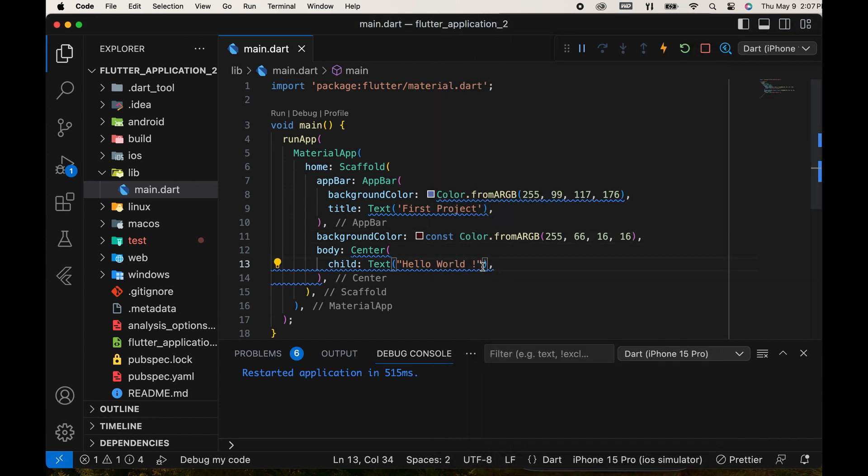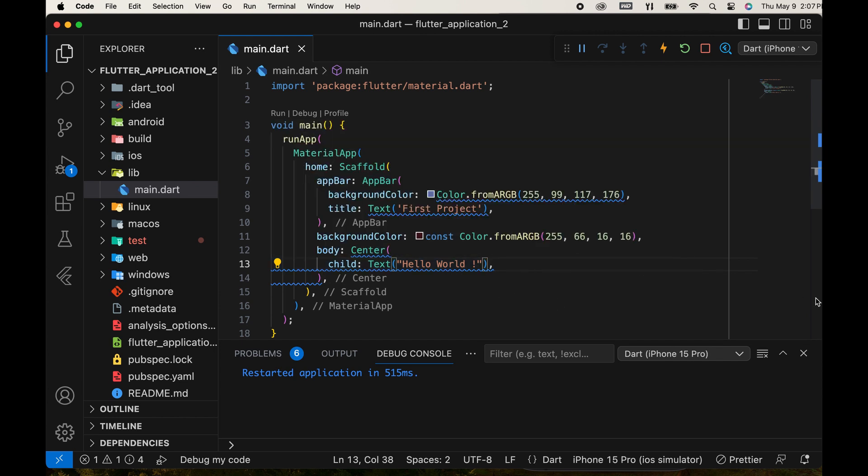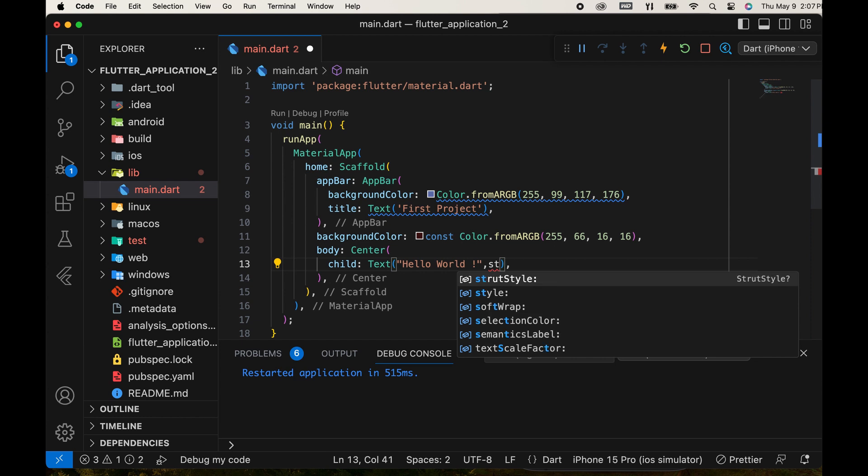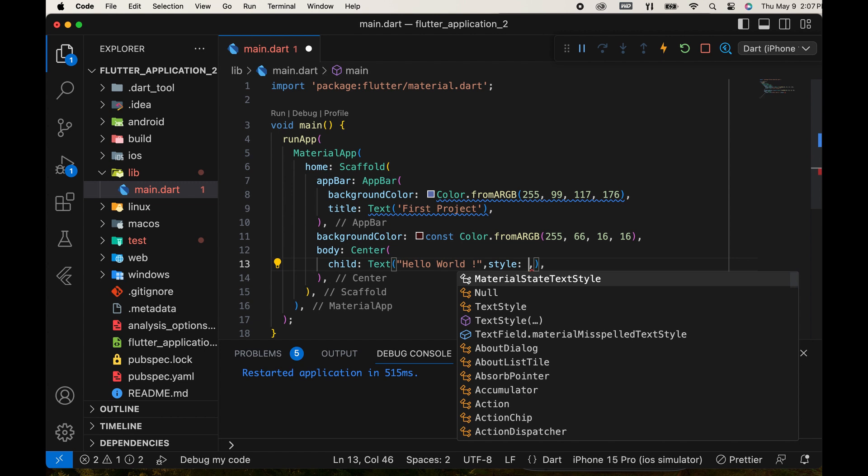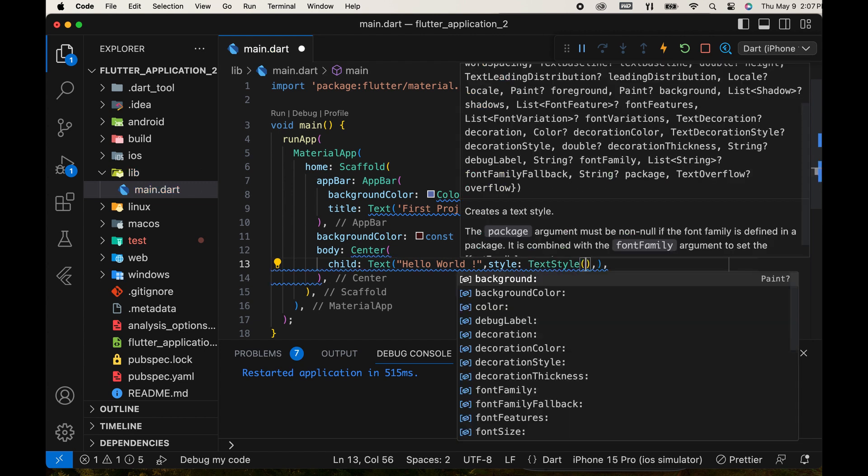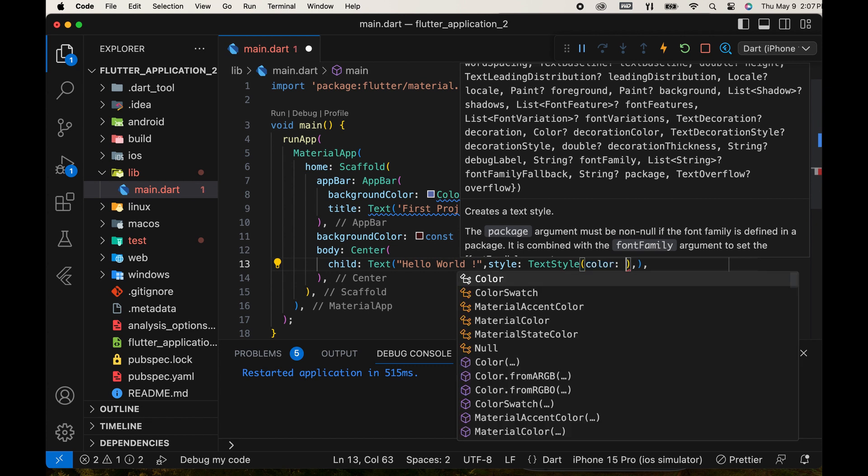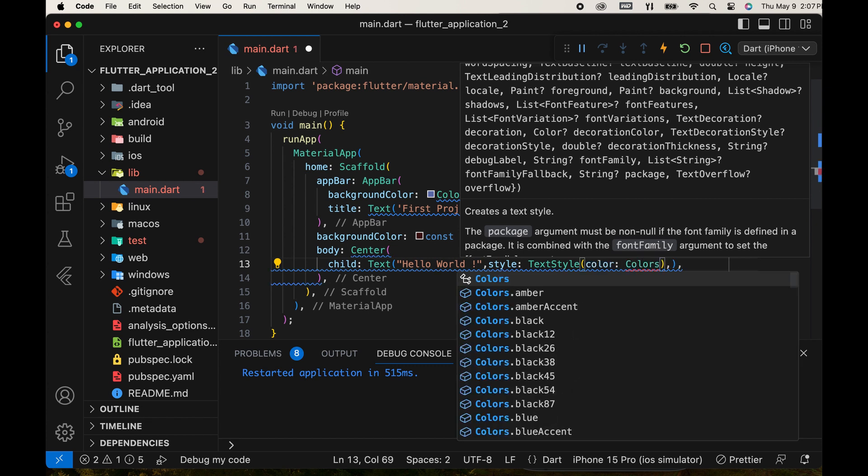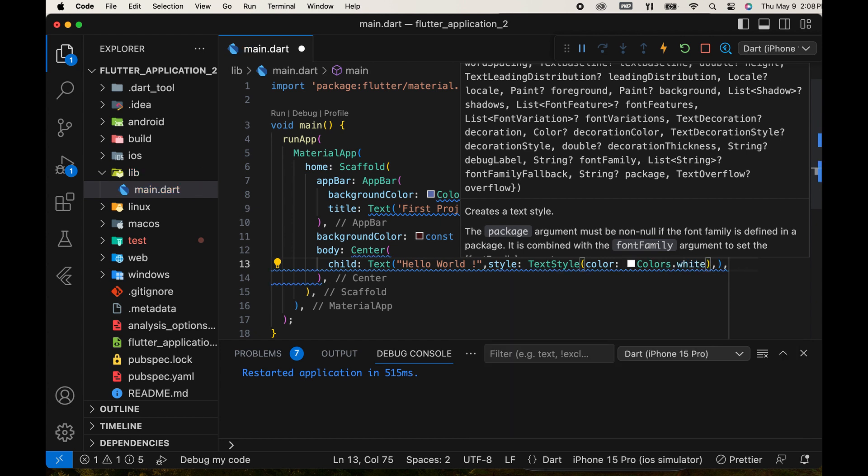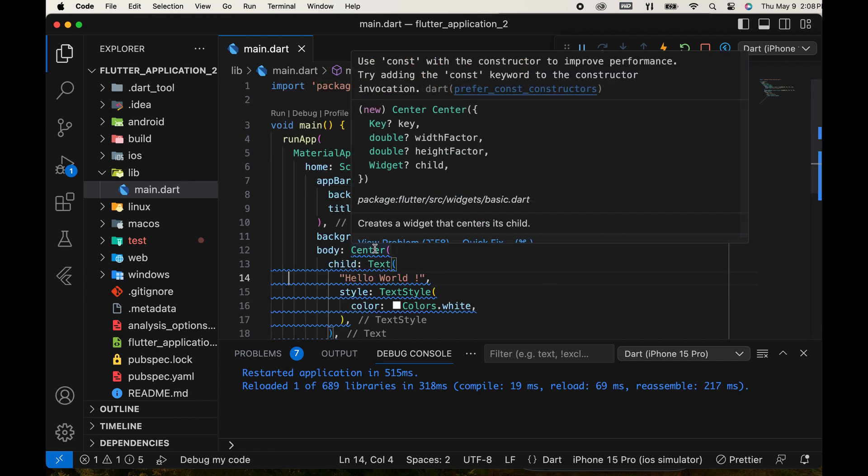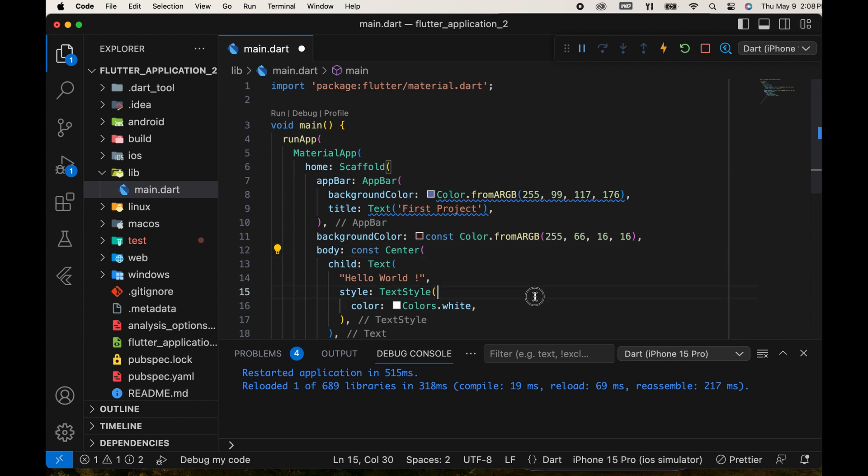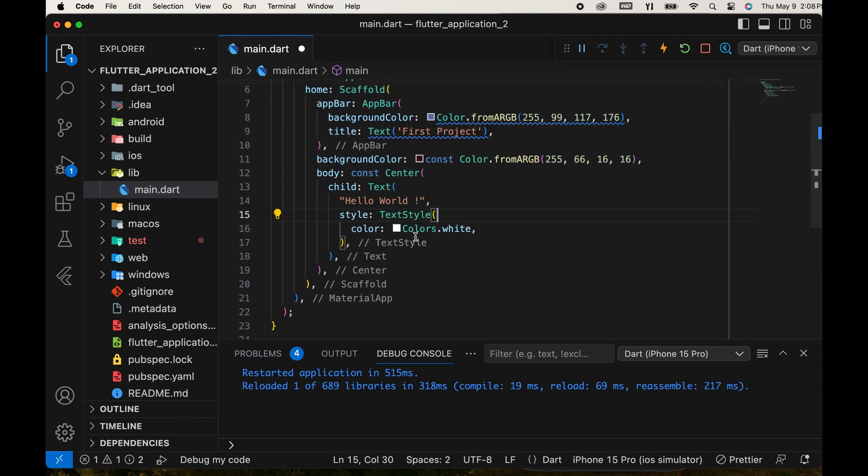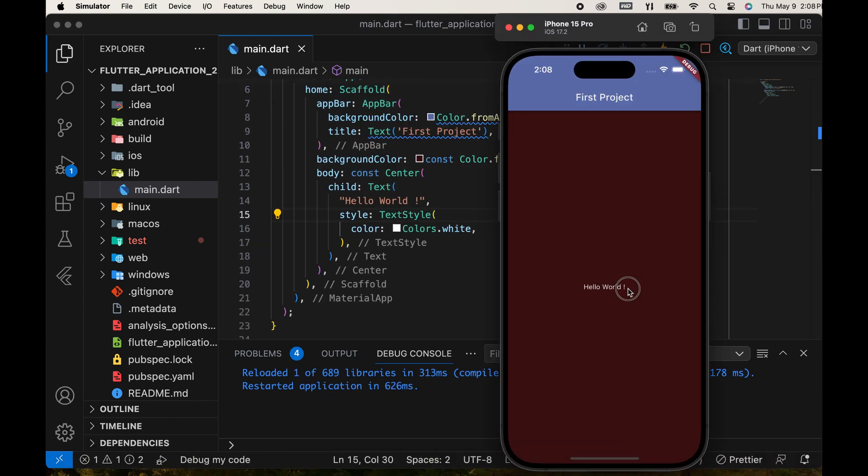In the text widget, there is an option for style. Select text style and set the color to colors.white. Remove this blue line and add const here. Now the text is white.